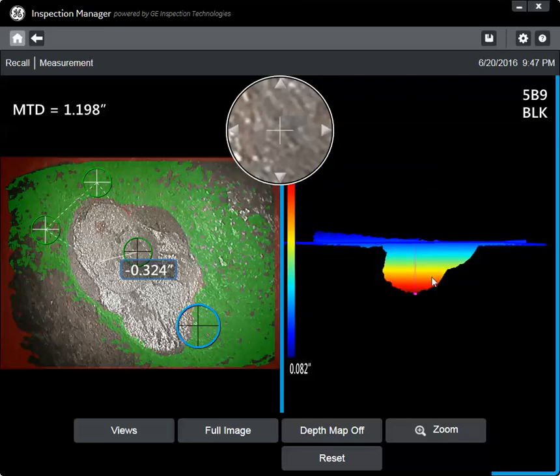No one technology is the complete solution. This is one example of how new RBI tools can be used in corrosion detection and evaluation.